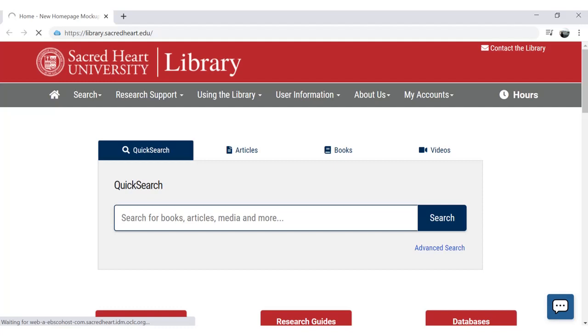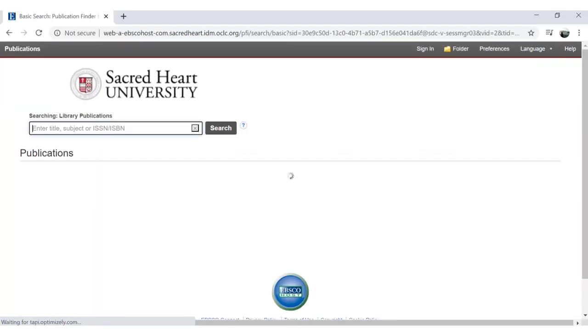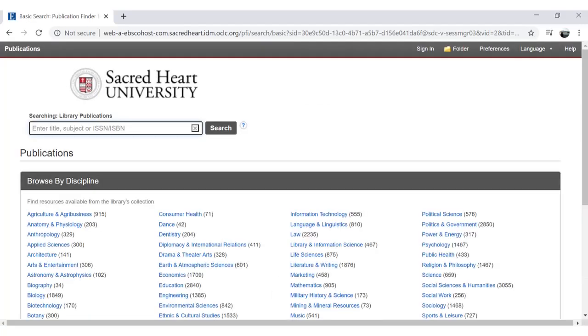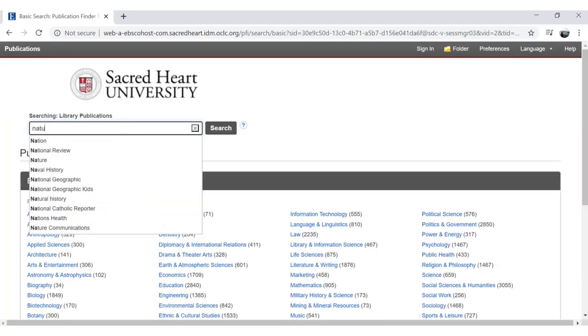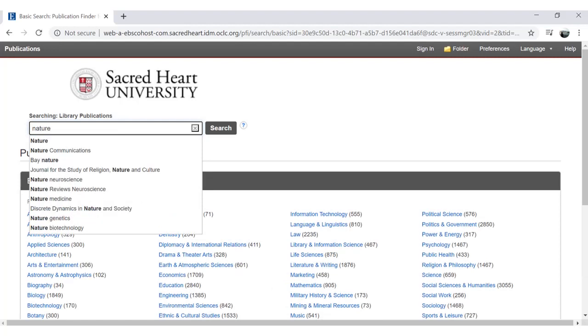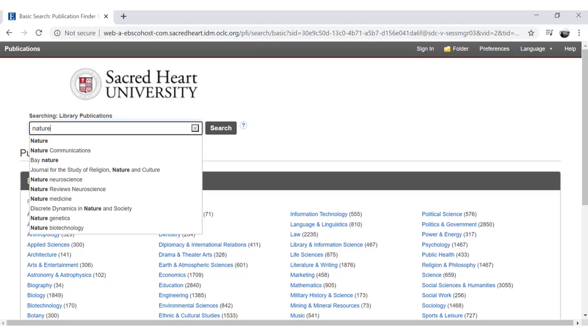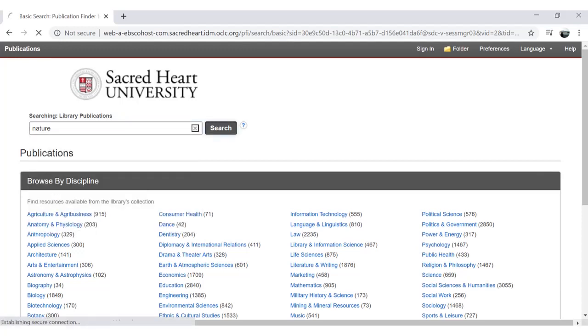Whether you know the exact title of the item you are looking for, or if you are just browsing by keyword or subject, begin typing in the search box. As you start typing, Publication Finder will start to autofill the results according to what the SHU Library has in its collection.